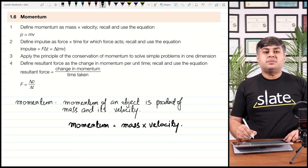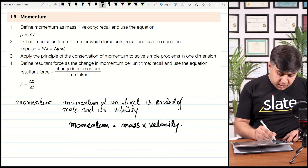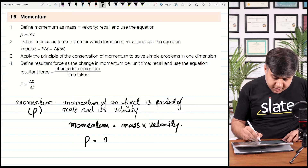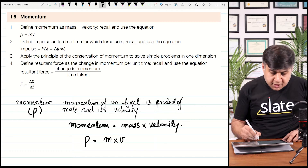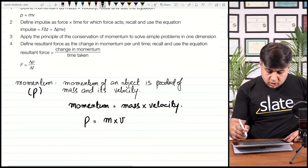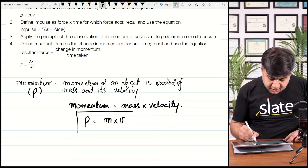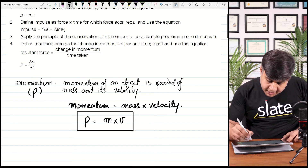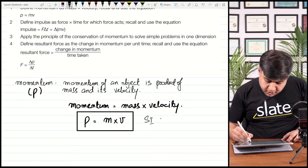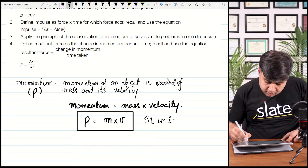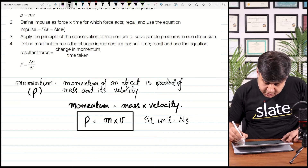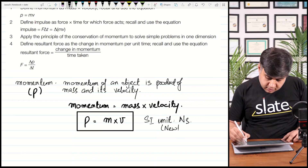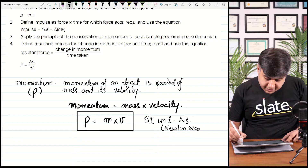Momentum is represented by the symbol small p, so p is equal to m times v, where m is the symbol for mass and v is the symbol for velocity. So momentum is the product of mass and velocity. The SI unit of momentum is Newton-seconds.